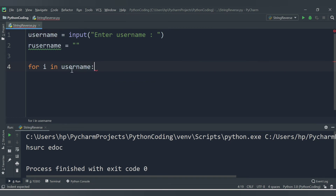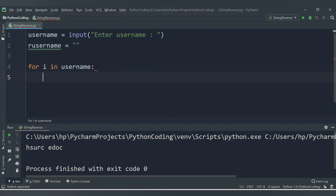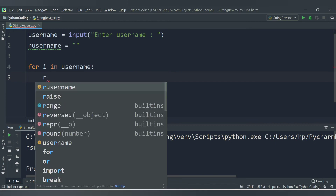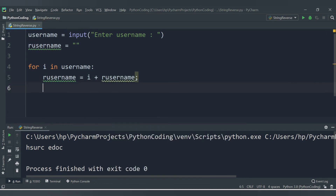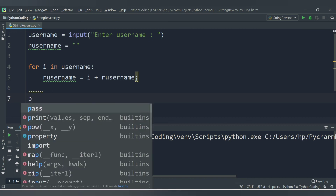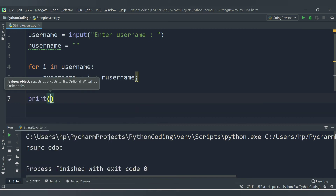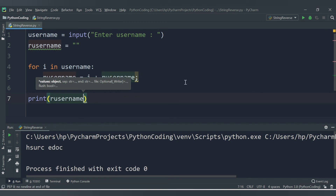For each iteration, the value of 'i' will be each character — so if username is 'code', first iteration 'i' is 'C', second time 'O', and so on. Inside the loop we update: `our_username = i + our_username`. After the loop we print `our_username`. Let me run this code.